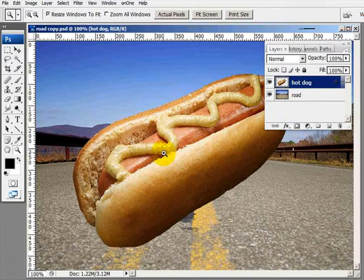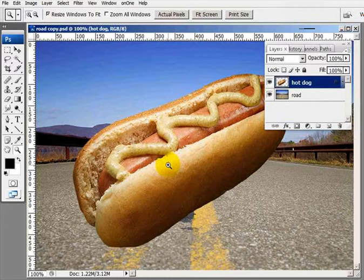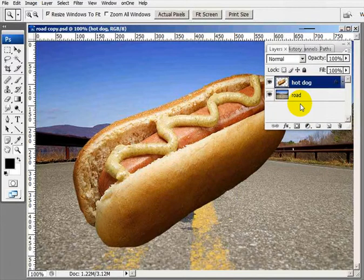By the way, just after I took this hot dog in the living room on my coffee table, I came into the computer room to work on it, and when I went back out to the living room, the hot dog was gone. I found out my dog ate it. Anyway, moving on.